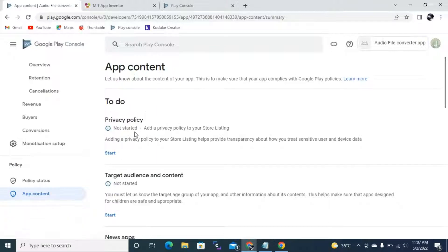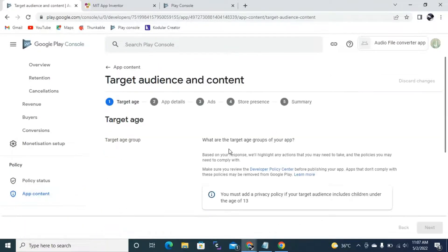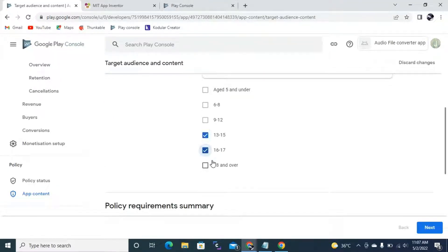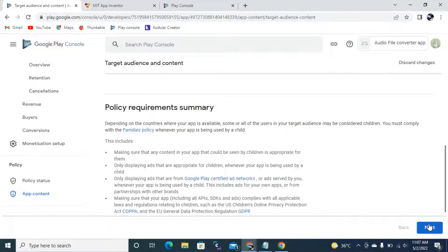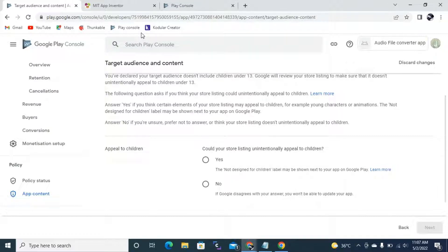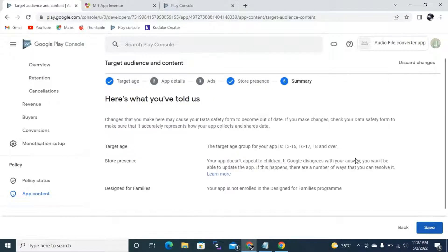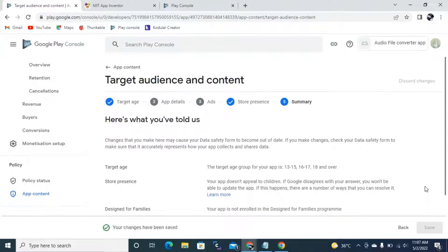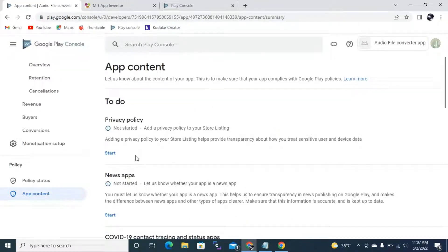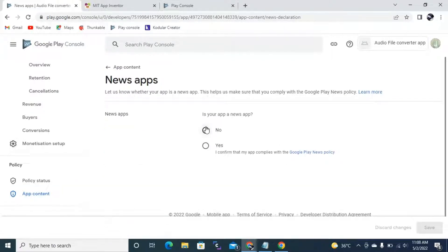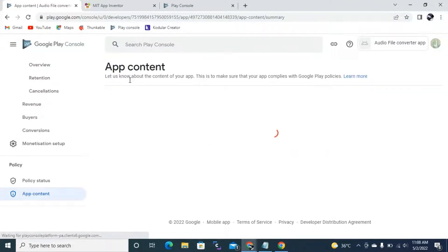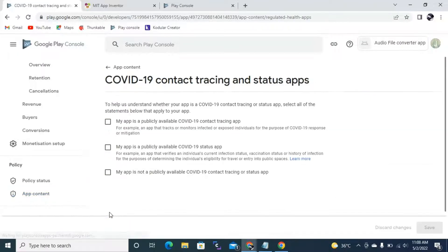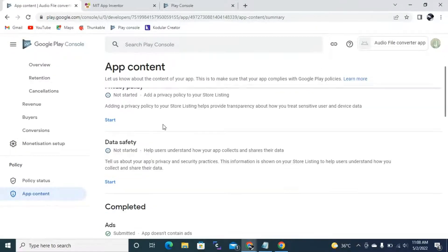Under Target Audience and Content, it will ask about the age range. My app targets ages 13 to 15, 16 to 17, and 18 and over. I click Next, and it asks 'Could your store listing appeal to children?' — my app is No. I click Next and save. Back in App Content, it asks if your app is a news app — mine is not, so I save it. Then COVID-19 tracking and status apps — my app is not a COVID contact, tracking, tracing, or status app, so I select that and save.